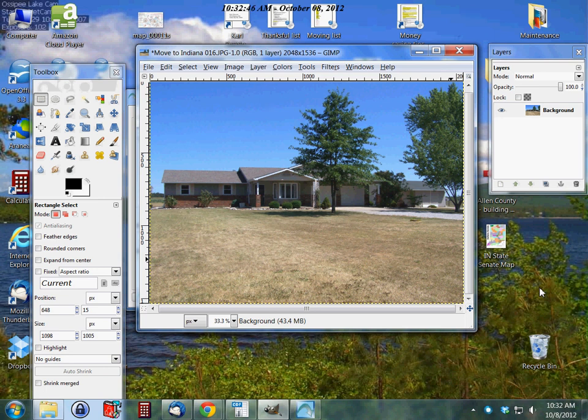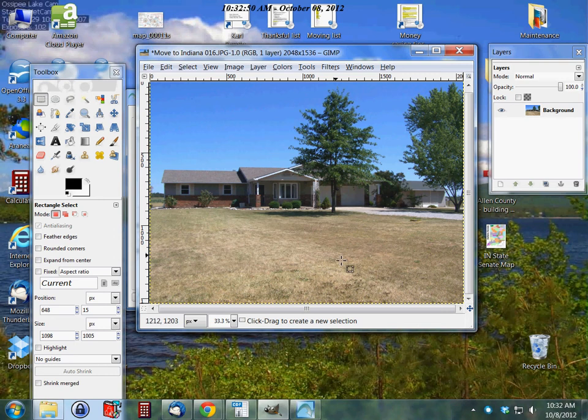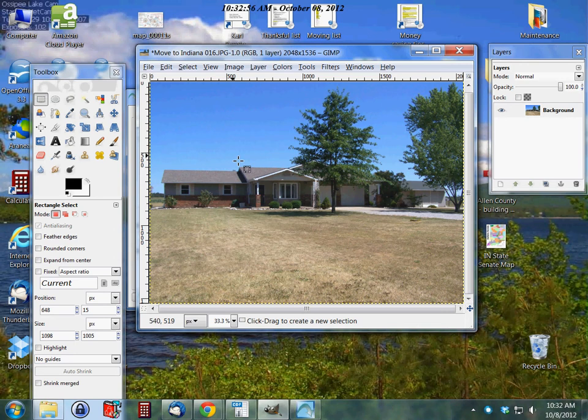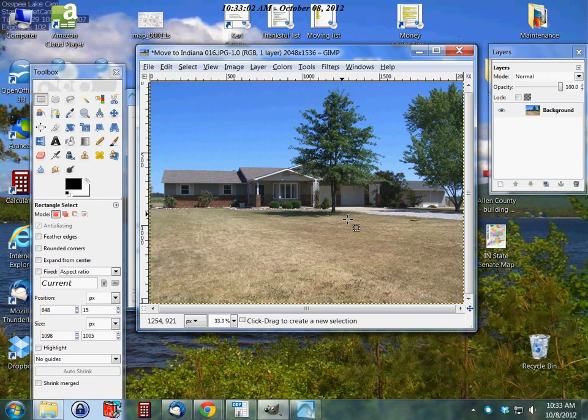Hello, this is Carl with frugalberry.com. Today I'm going to show you how to do a couple things in GIMP. Something I often do in GIMP is scale an image or change the size of an image file so that I can put it on the internet. As you can see, this image that I have, it's not the best image in the world, but it'll work for the purposes of this tutorial.